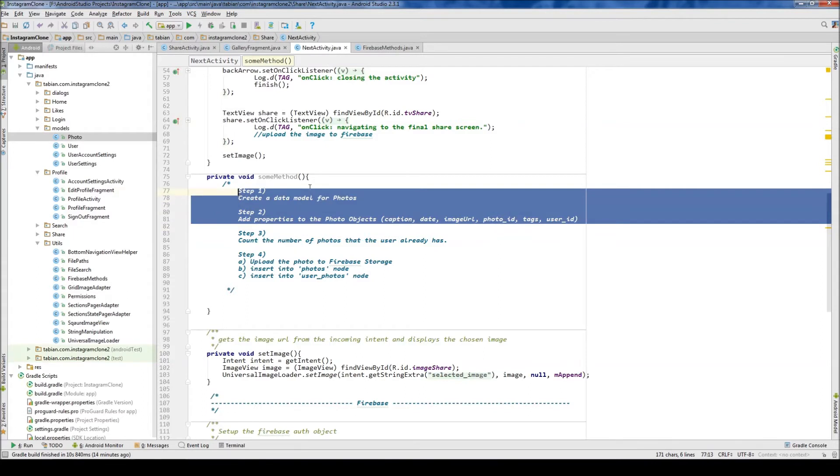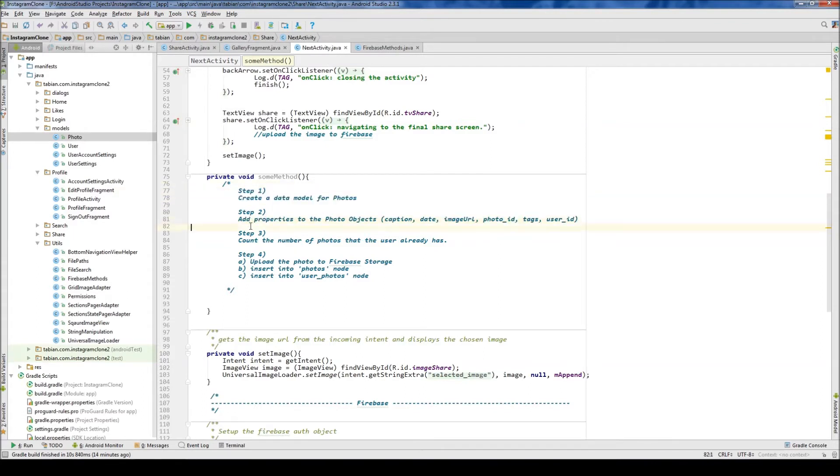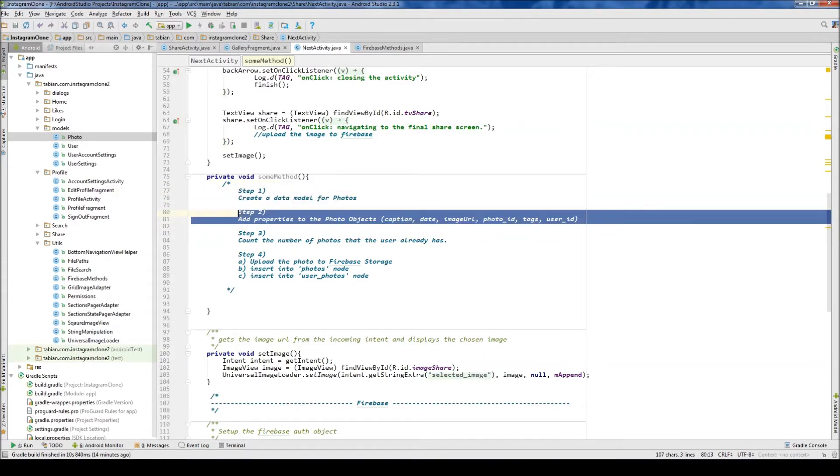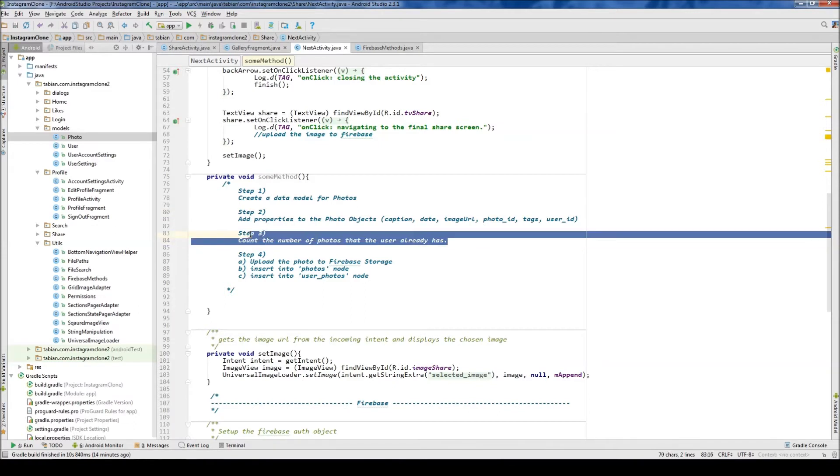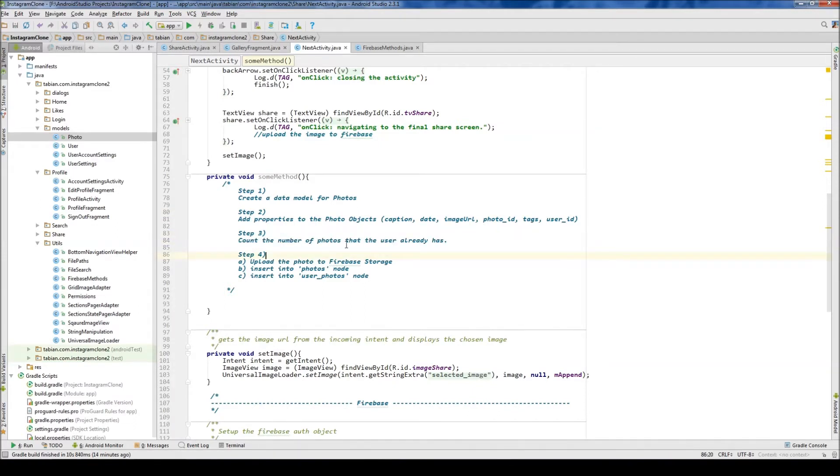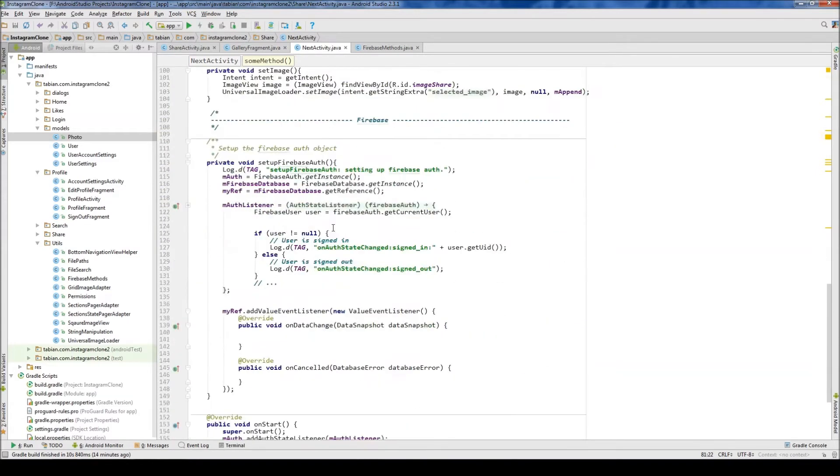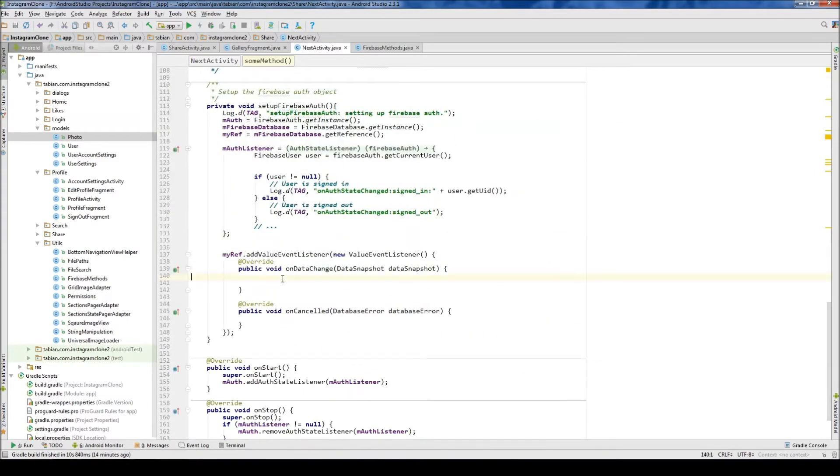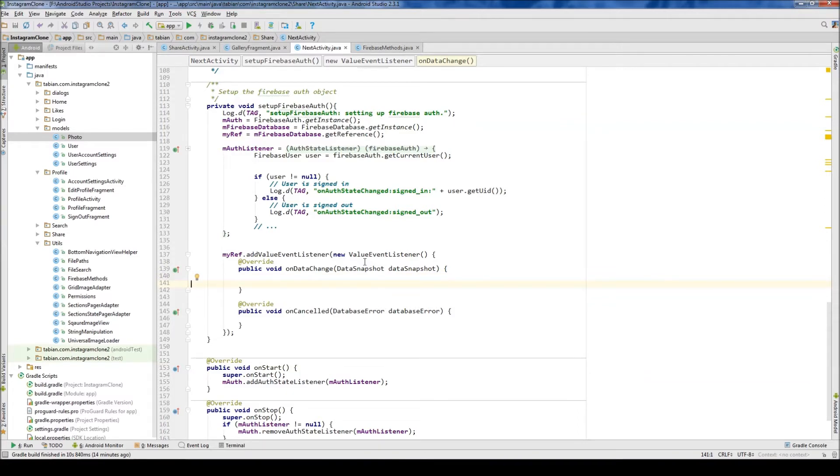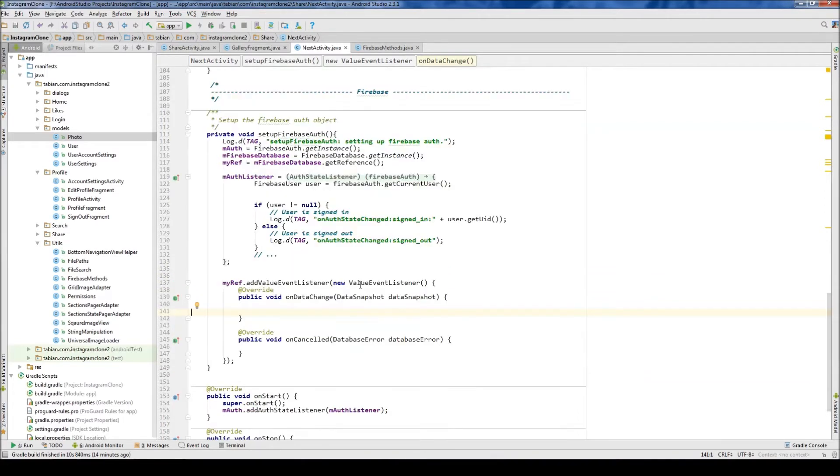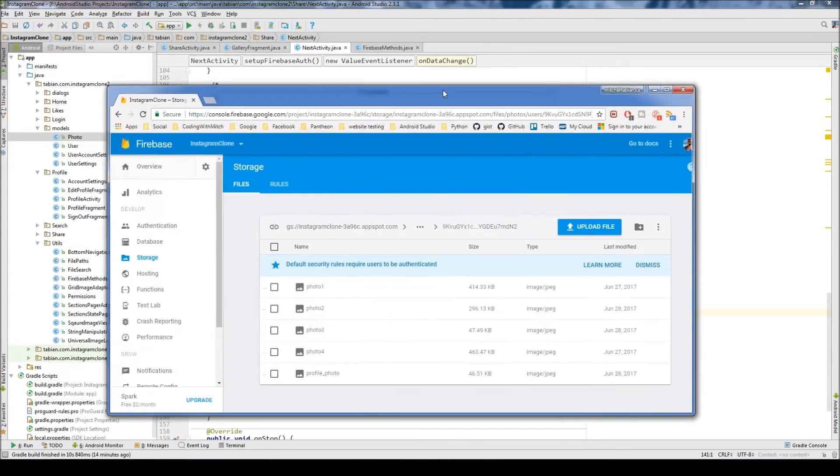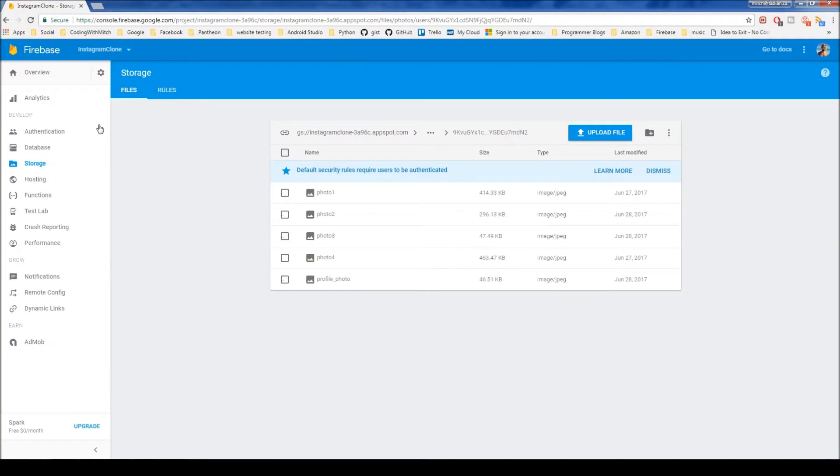So step one and step two are kind of the same. Step two is basically just getting the input for the description. So let's work on step three and get the count of the number of photos that the user already has. And we could use a query or we could use the data snapshot. I think you typically using a query is better because it's more efficient. But I think that because we're targeting a certain user ID, it shouldn't really slow it down too much anyway.